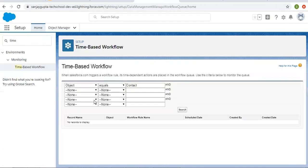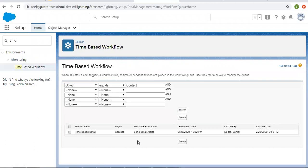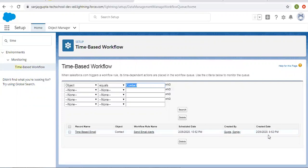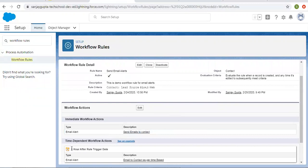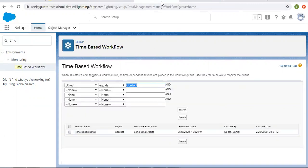Now I need to check the time based workflow queue. I'm clicking on search again. Here you can see 'time based email' as the record name, object is contact, workflow rule name is 'send email alerts', along with the schedule date, created by, and created date. The created date is 9:52 and the schedule date is 10:52, because in our rule we set the time as one hour after rule trigger date. So the email will be sent after one hour, and the record is now available in the queue.